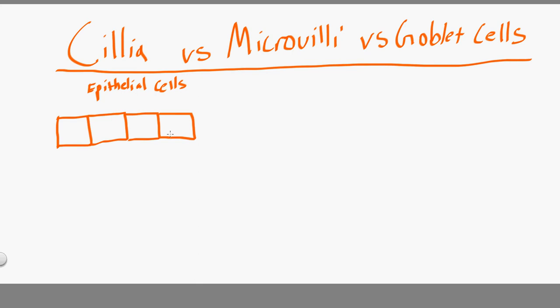This video will look at the difference between cilia, microvilli, and goblet cells. These are related to the epithelial cells — one of the four types of cells in the human body. If we have four epithelial cells here, they sit on the basement membrane down here.